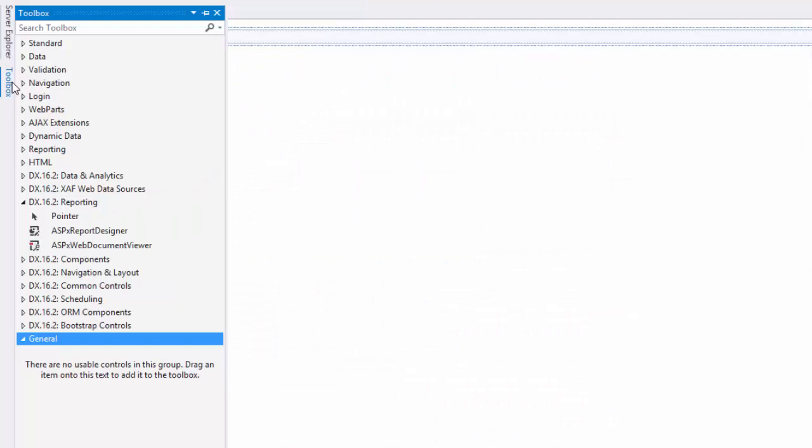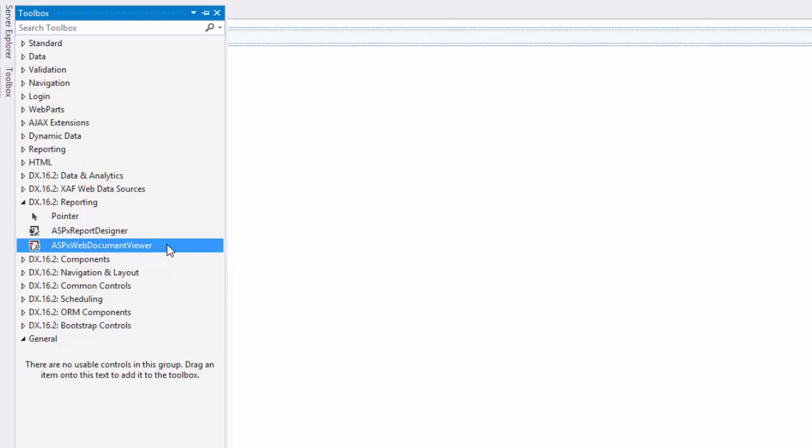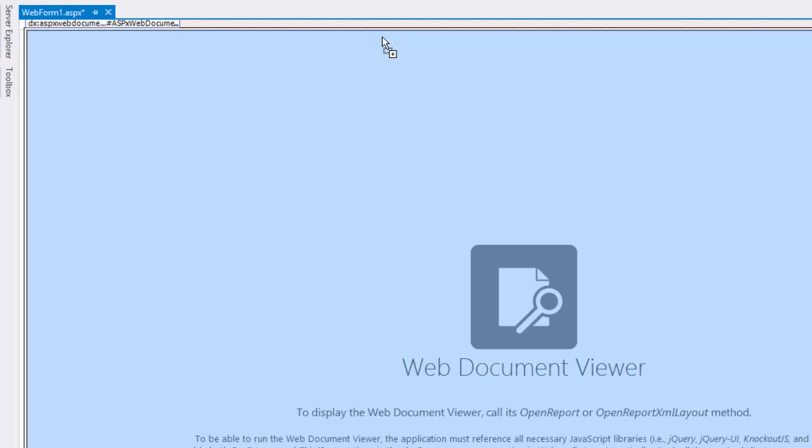For both web forms and MVC ASP.NET applications, we provide a web document viewer control that supports HTML5 JavaScript technology and provides features like asynchronous building of documents,